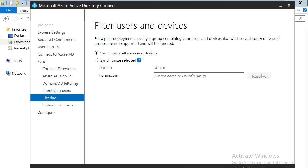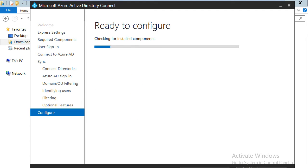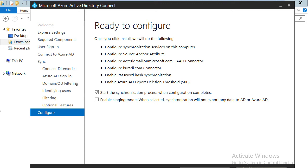On the next screen, you have the option to synchronize all users or select certain users. This is relevant when you want certain pilot users first before onboarding others. In our case, we'll keep it simple and synchronize all users. Next are the optional features. Password hash synchronization is already selected and grayed out. There is also an option for password writeback — this means users will be able to change their password, which will be synchronized back to on-premises Active Directory. I'll leave password writeback disabled and click next.